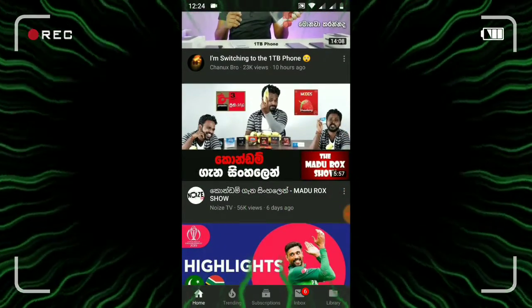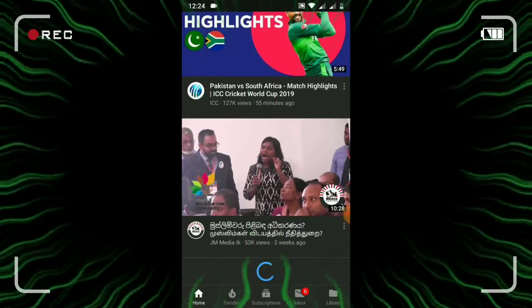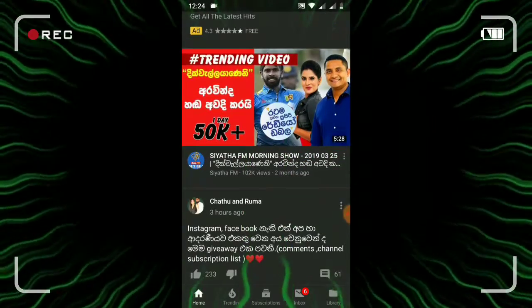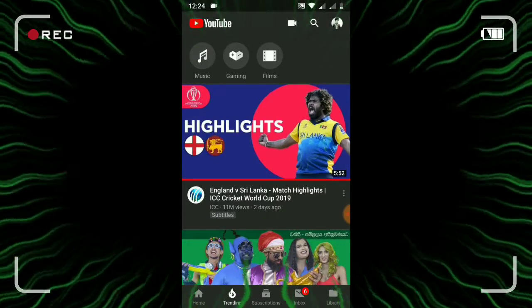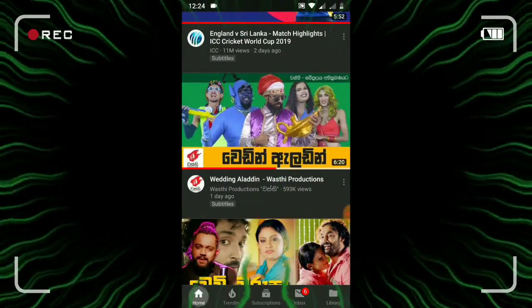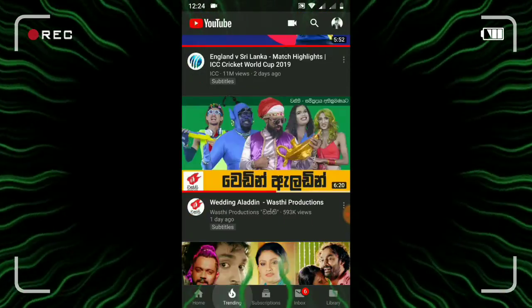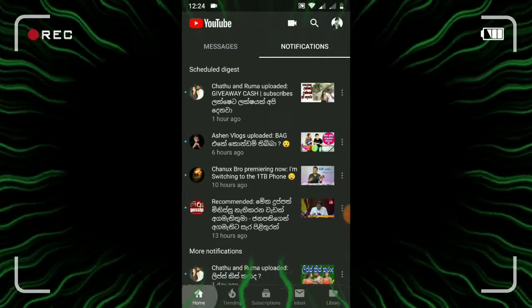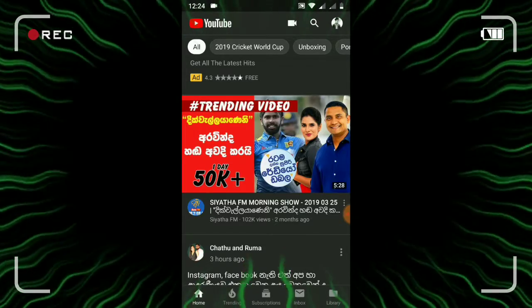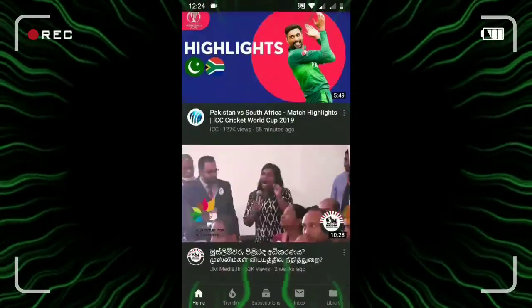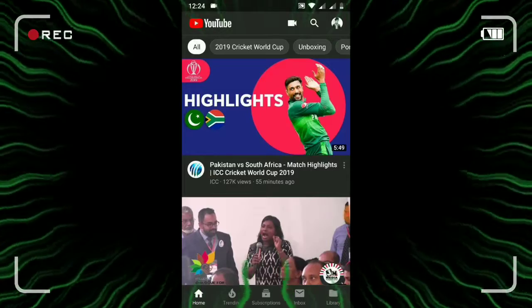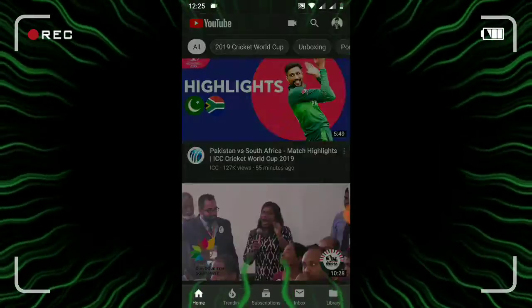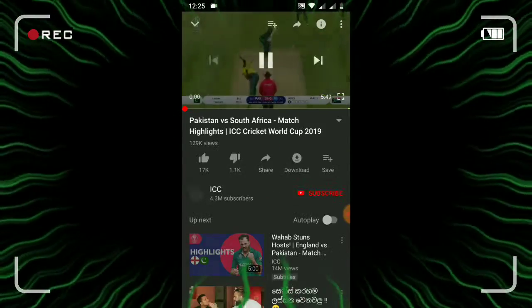I need to get everything set up. You know trending, you know subscriptions, you know inbox. I'm happy to be there with the menu, subscribe button, and channel screen.